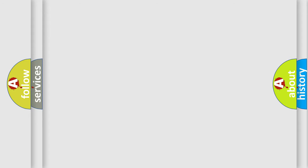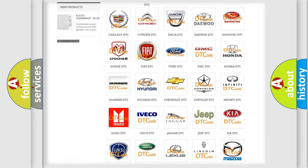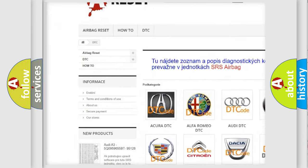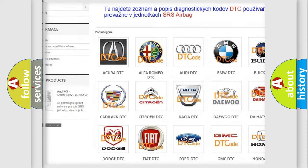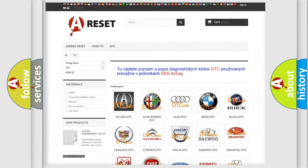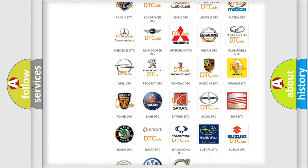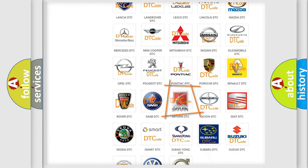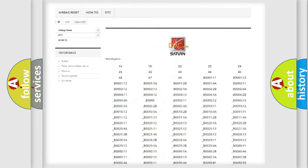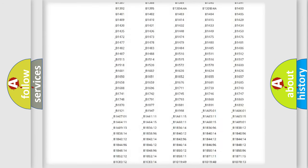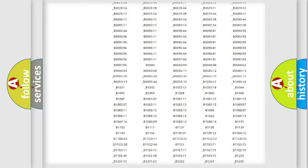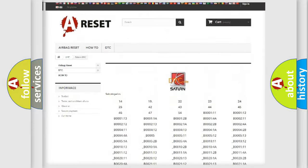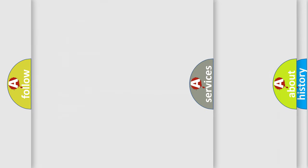Our website airbagreset.sk produces useful videos for you. You do not have to go through the OBD2 protocol anymore to know how to troubleshoot any car breakdown. You will find all the diagnostic codes that can be diagnosed in Saturn vehicles, and many other useful things.